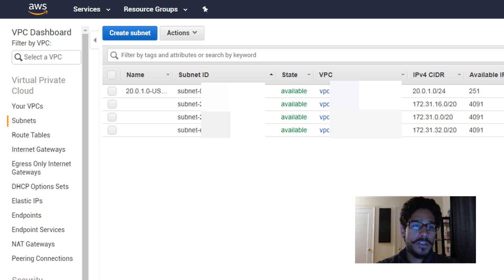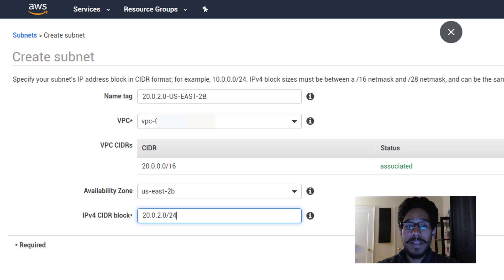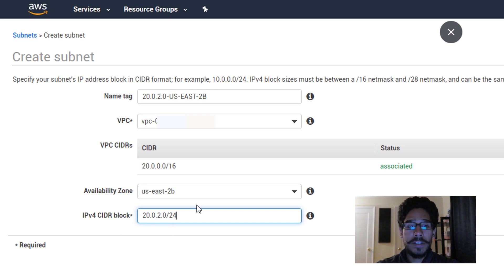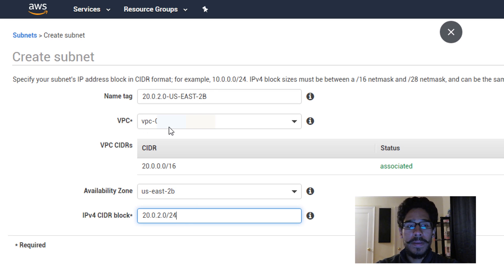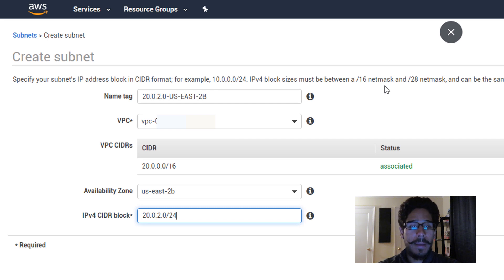So once you create one subnet you're basically doing the same thing again. Just click on create subnet and the next one is going to be for me us-east-2b, and the subnet that I'm going to do, the block, the IPv4 is going to be 20.0.2.0 with a slash 24. And again, the VPC drop-down, make sure that you pick the VPC that you created on the first video.